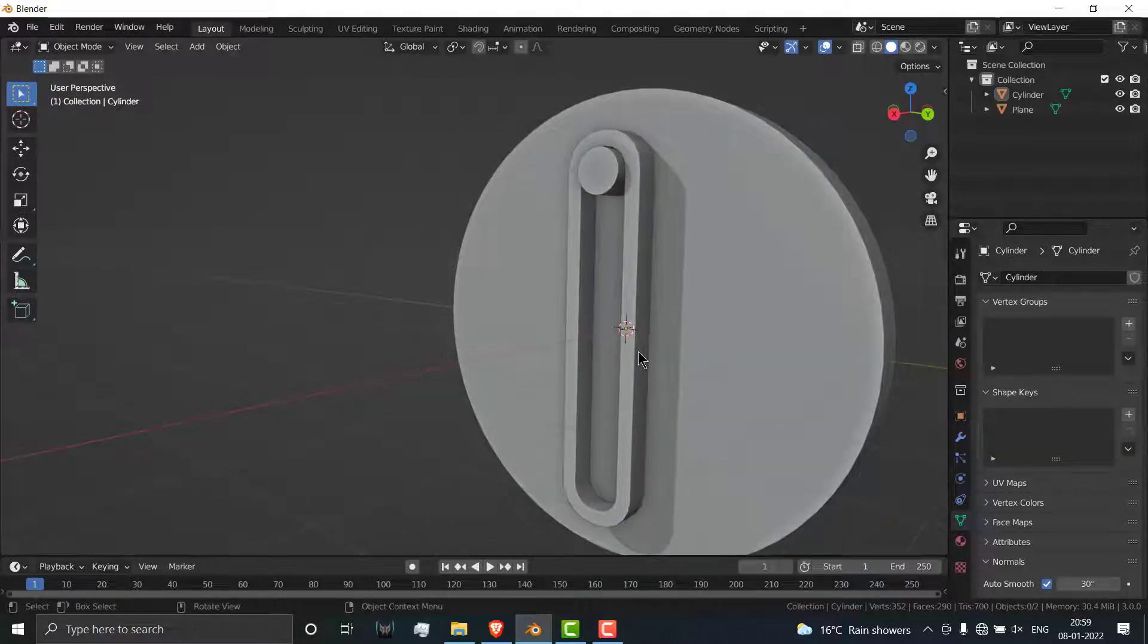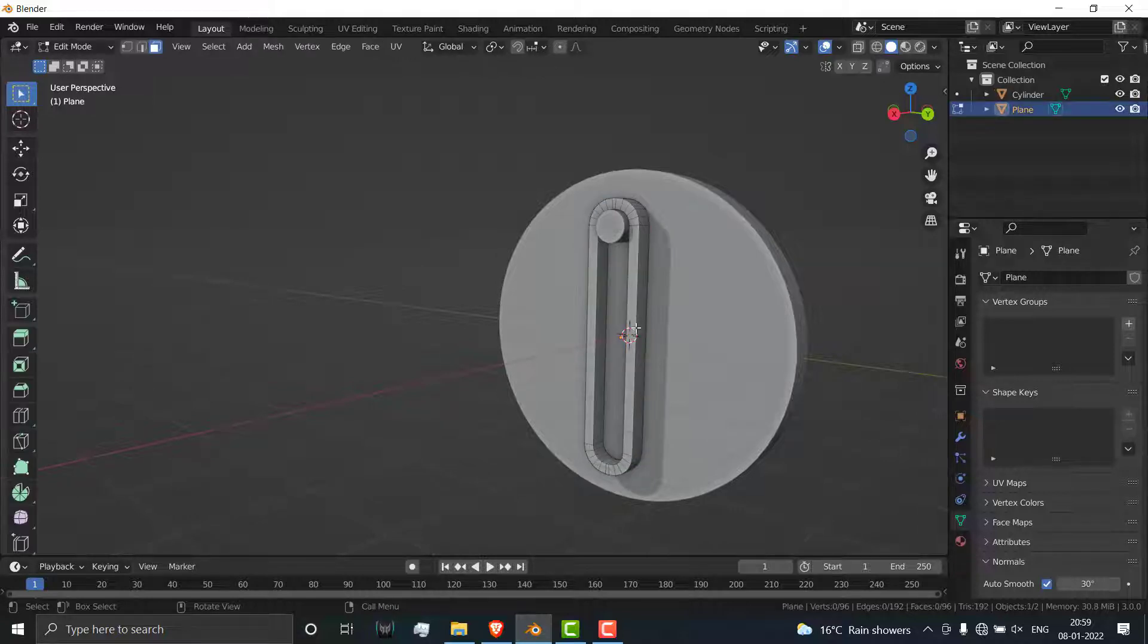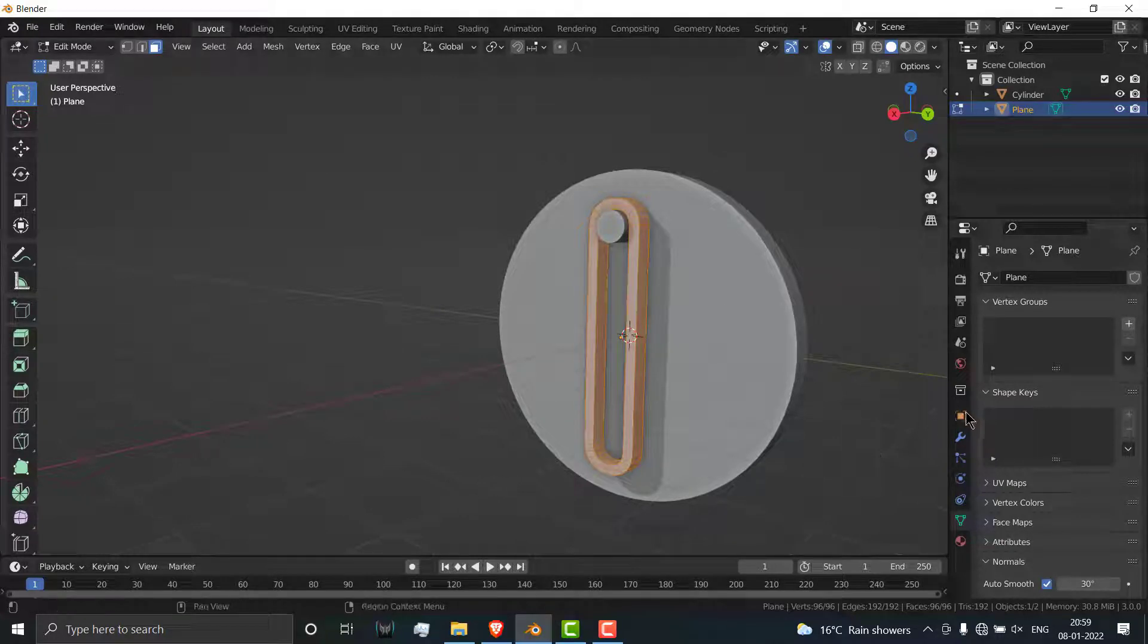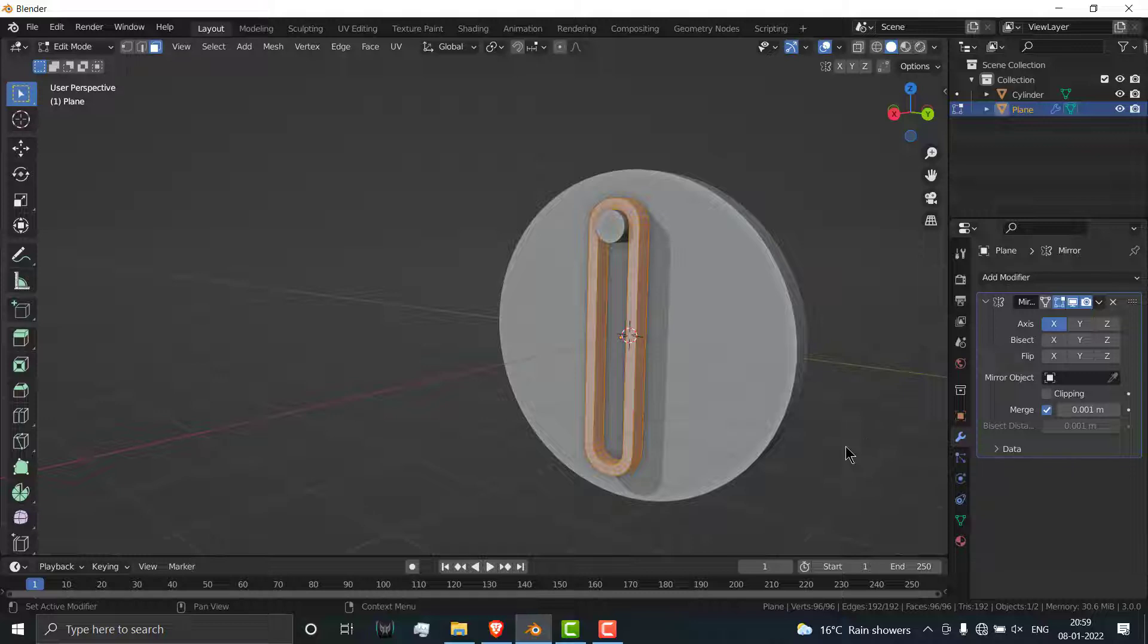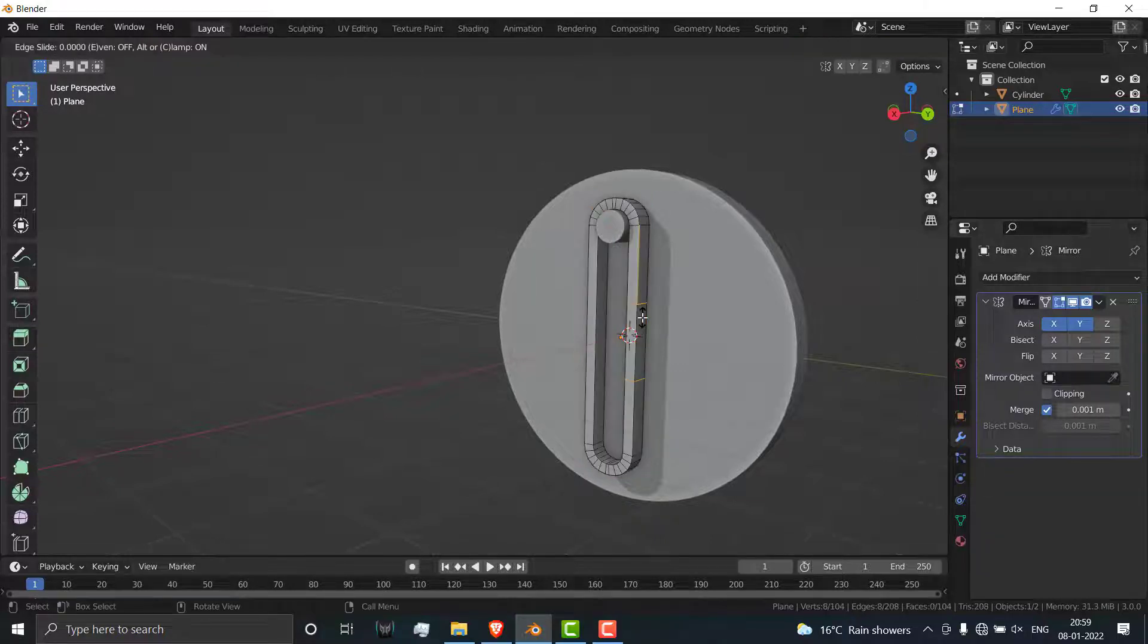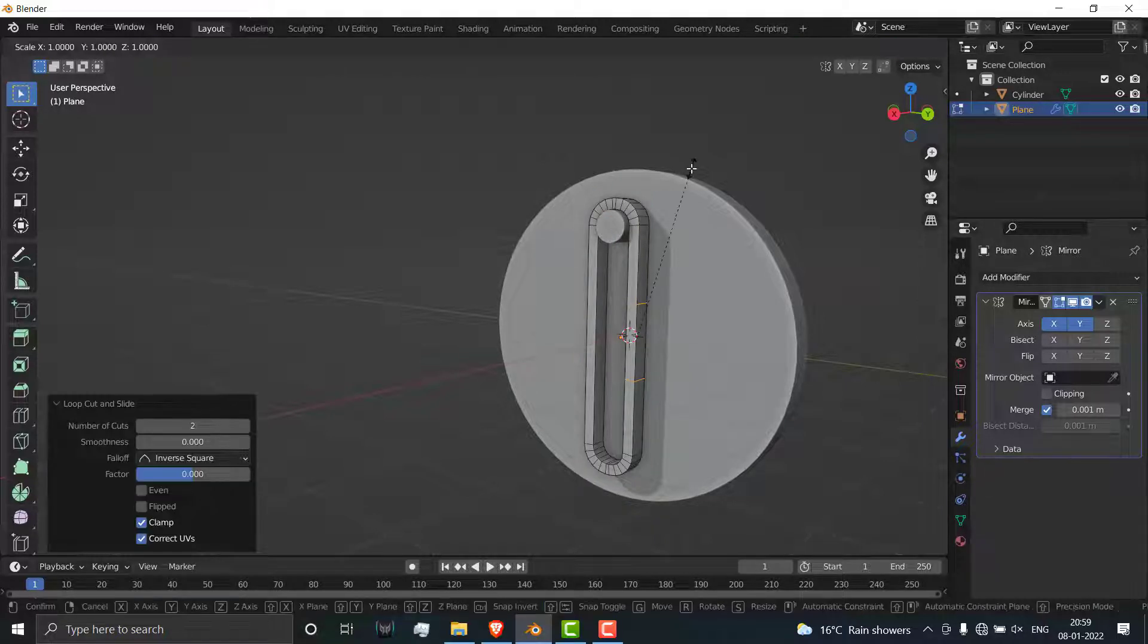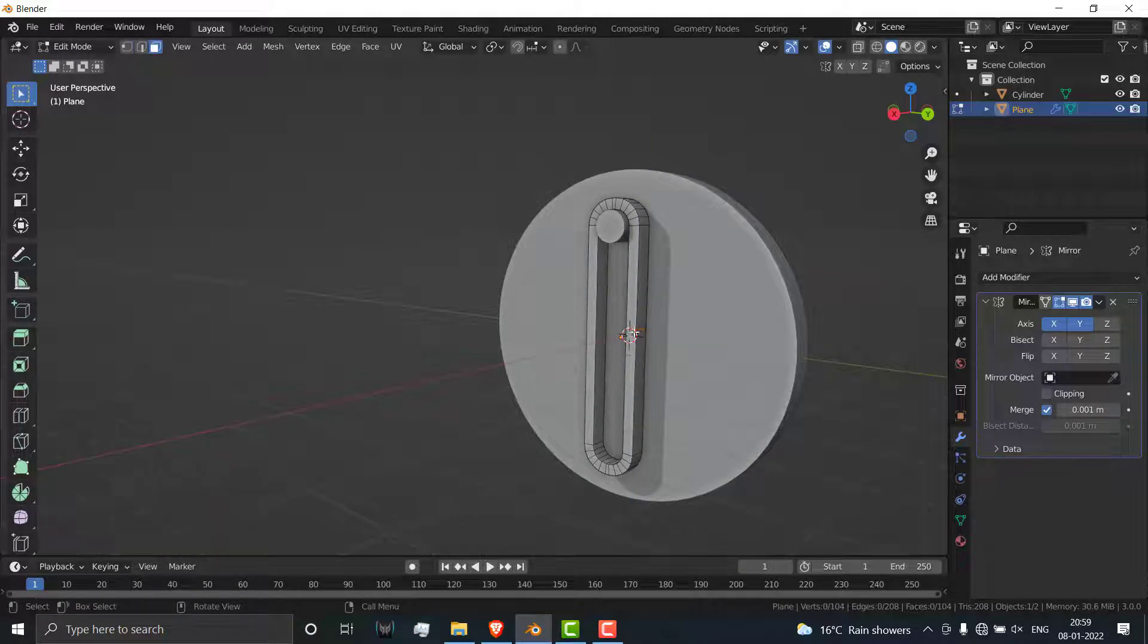I need two cuts here to move it forward and backward. Select this one, press Tab, press A, before I apply something make sure you apply a mirror modifier along Y axis. Press Ctrl R, make number of loops two, press S and Z.